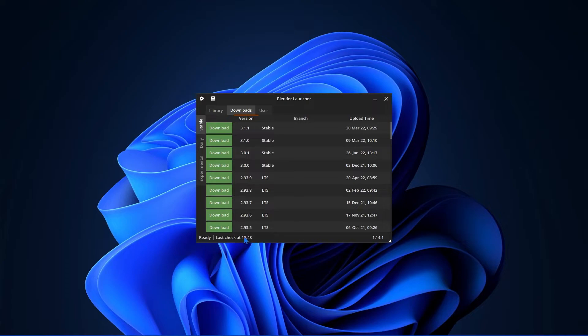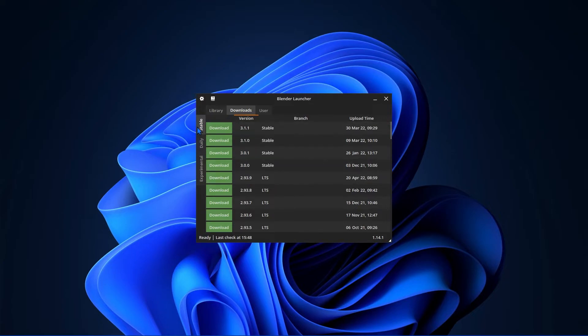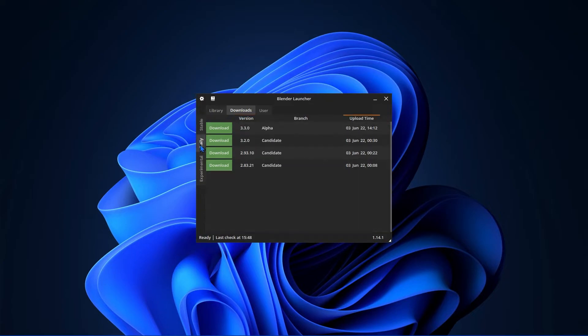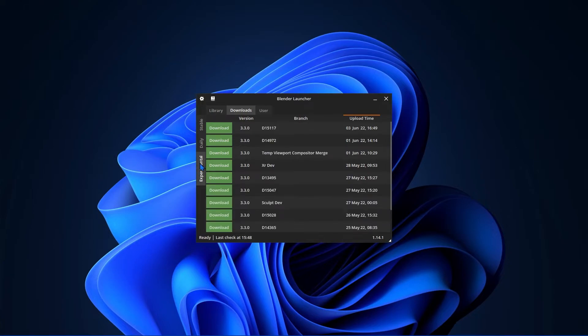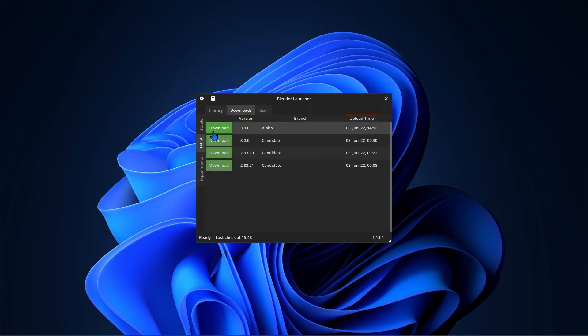I personally use this to download and keep track of all my versions of Blender. The second most important thing to note are these tabs on the left-hand side. These show you the different releases of Blender. For most of you, you're going to want to stick to Stable since this has the most stable and best supported versions.